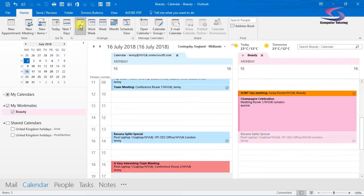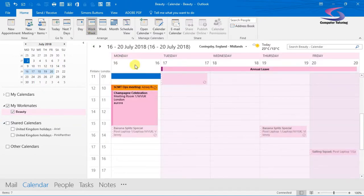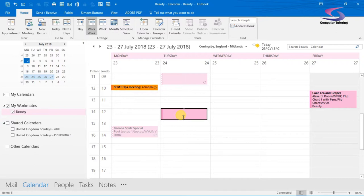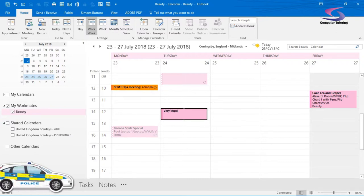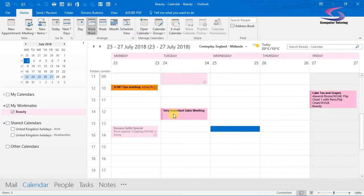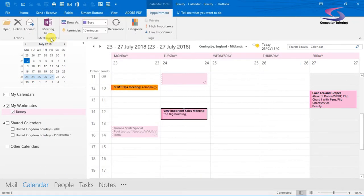So let's swap back to Lenny. If I close down and concentrate on Beauty's calendar here, I'm going to go to the work week view. I want to put in a meeting for her - she's been on annual leave and she'll be back on the 23rd of July. So I'm going to put in a meeting, highlight from 12 to 1, press Enter to start typing, and enter the meeting which is a 'Very Important Sales Meeting'. I can double-click it to edit details, go to Scheduling Assistant, invite other people, put in an agenda, and so on.